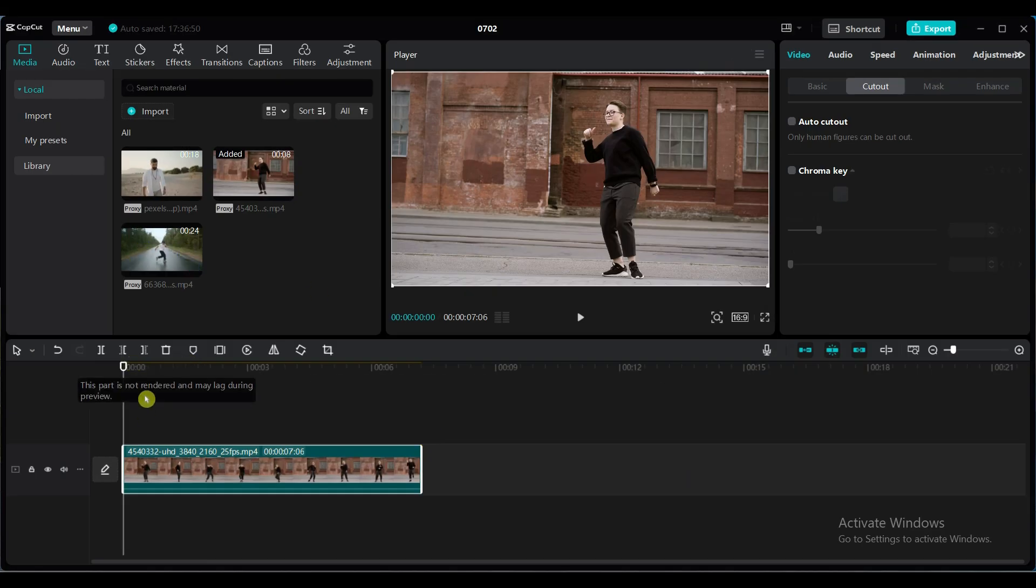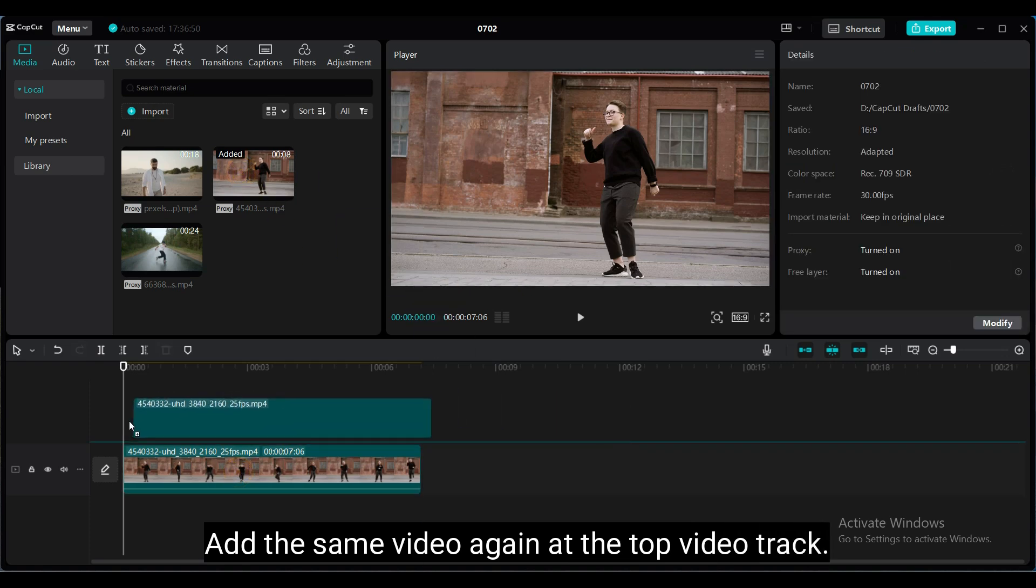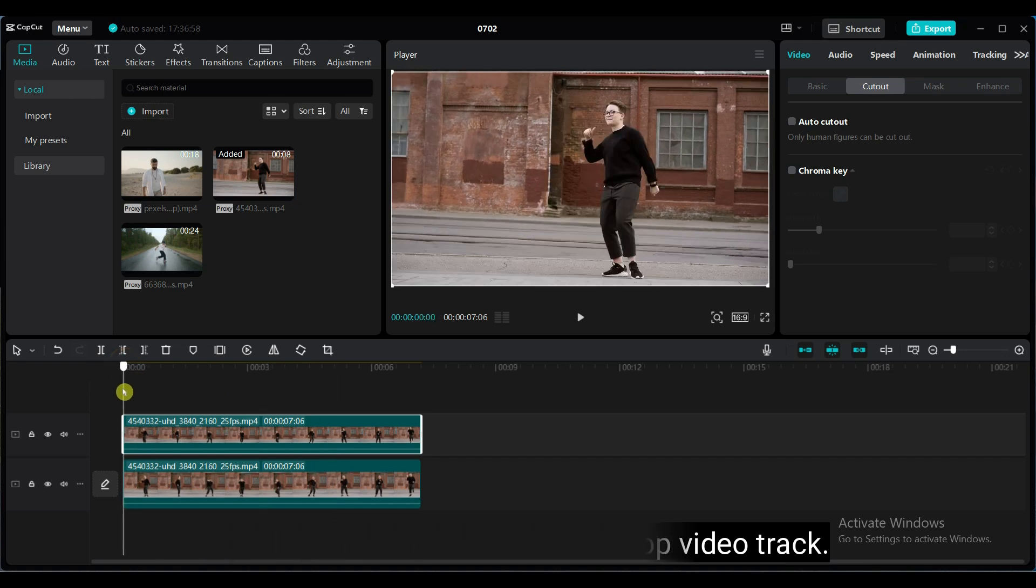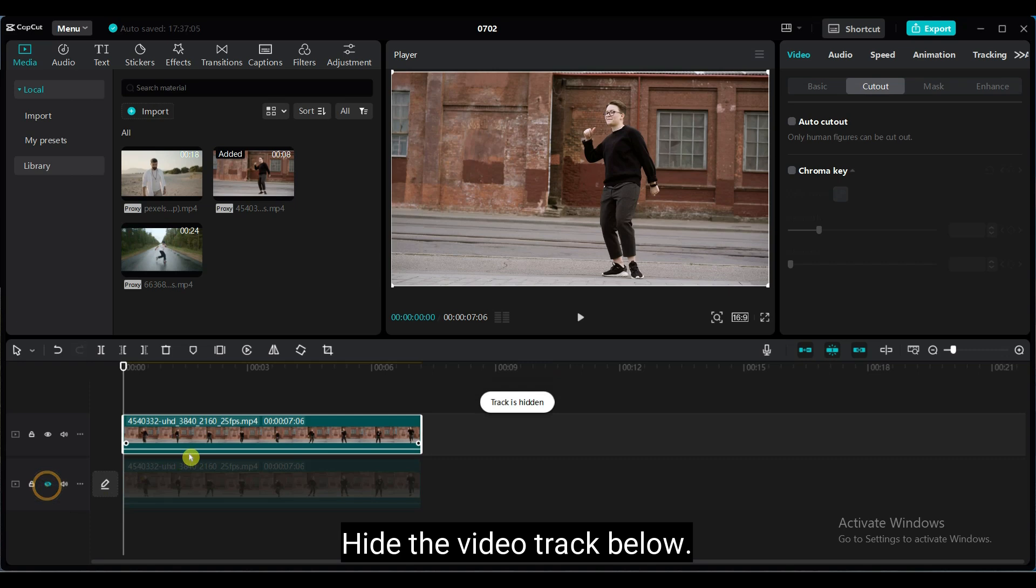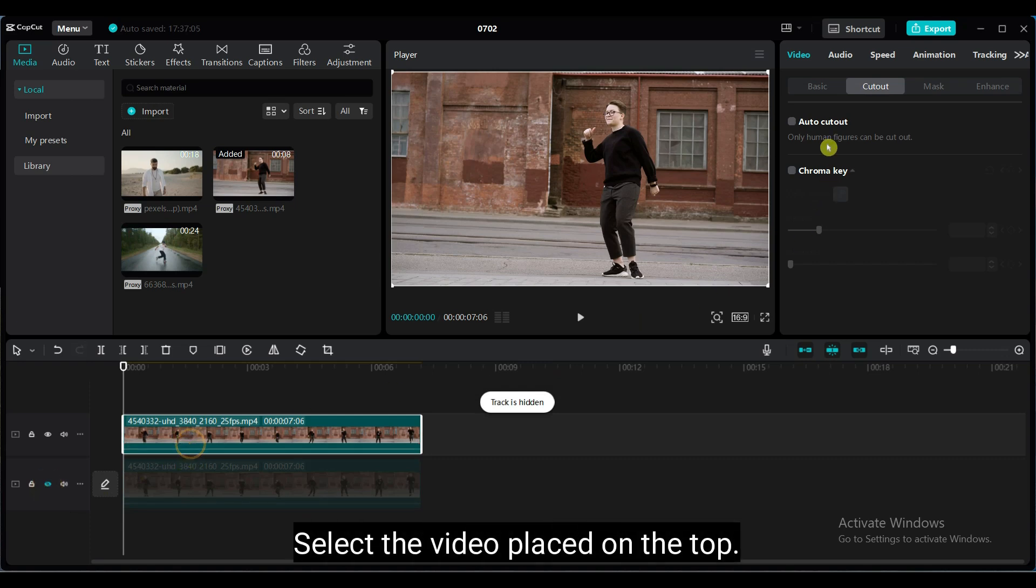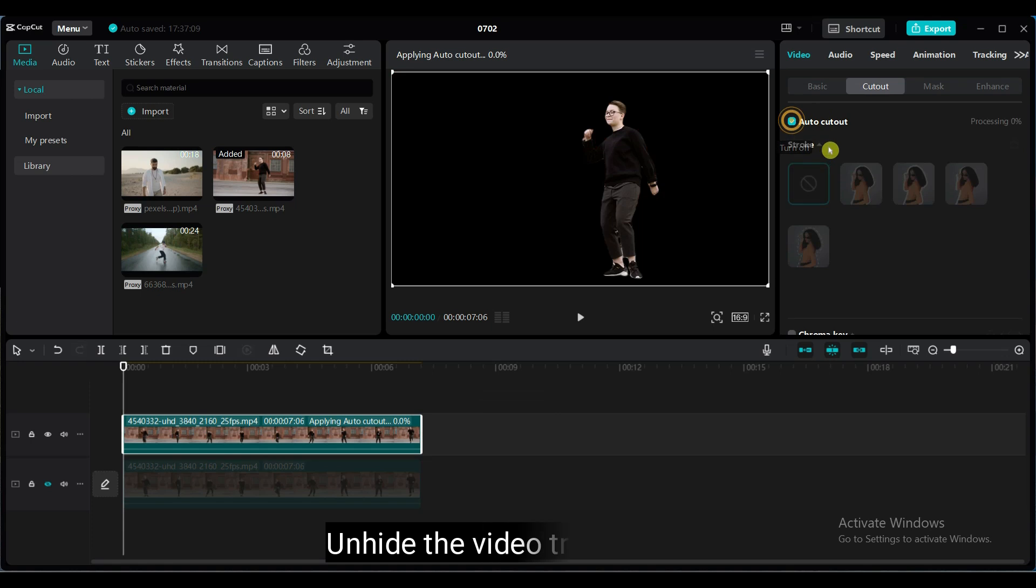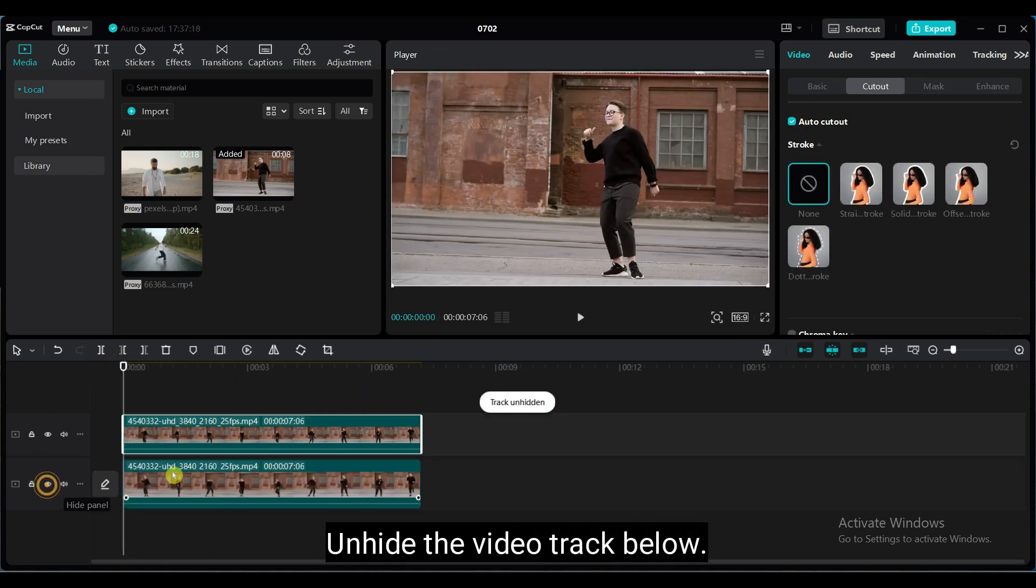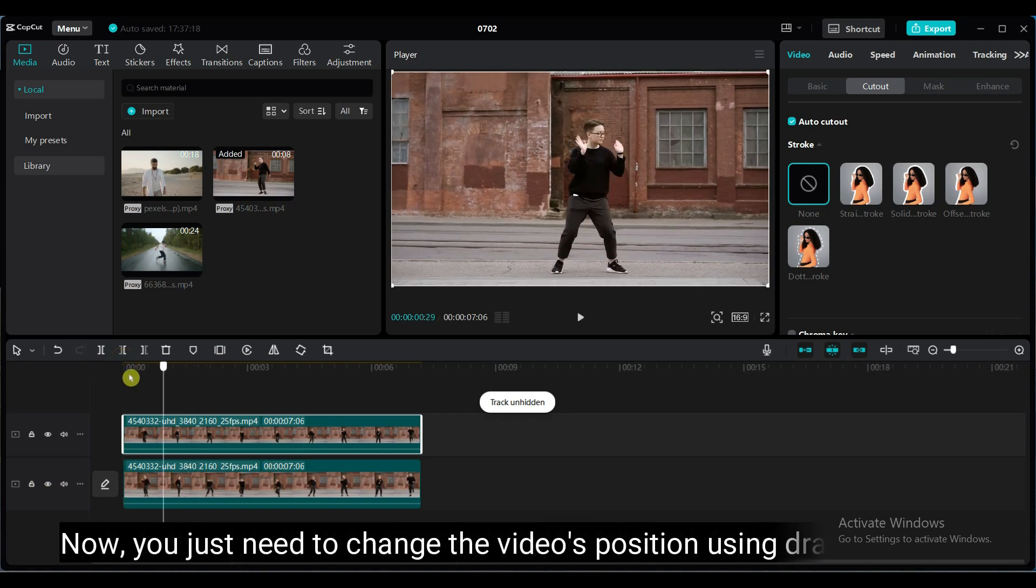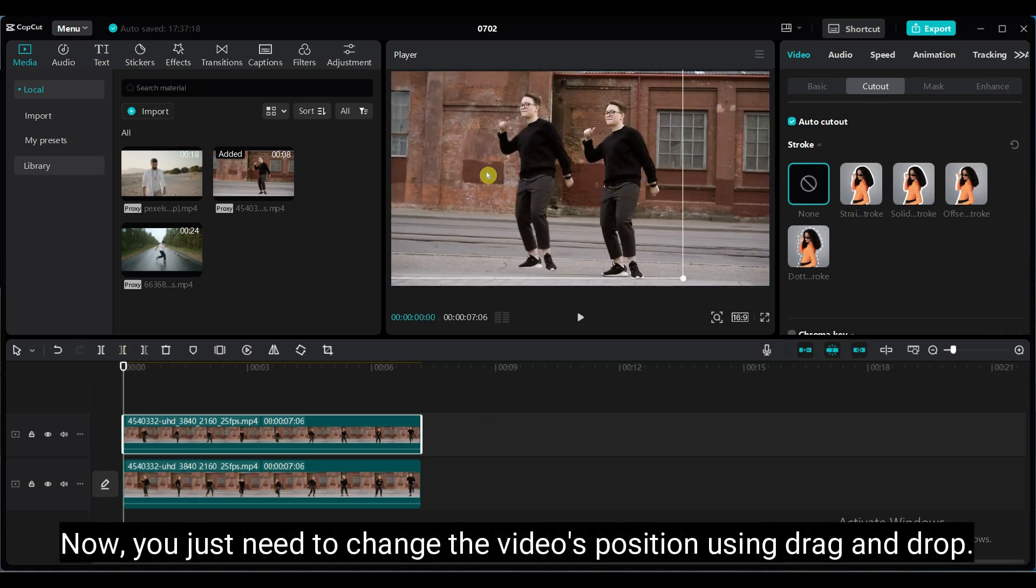Now I want to create a clone of the person seen in the video. You can easily do it using the CapCut AutoCutout. I have added the same video again at the top video track. Hide the video track below, select the video placed on the top. Now you just need to change the video's position using drag and drop.